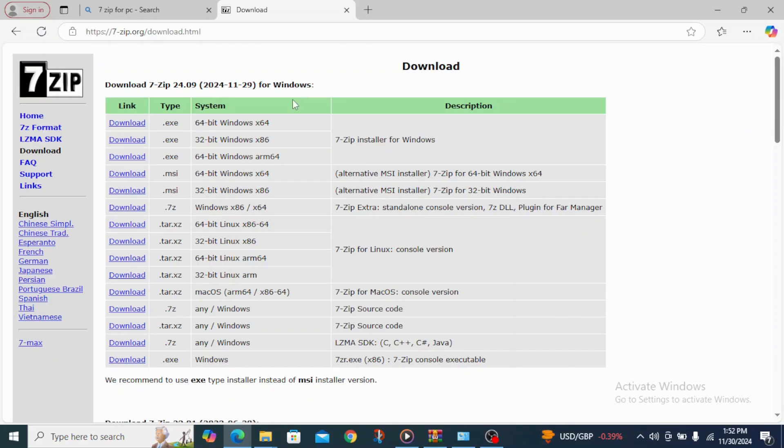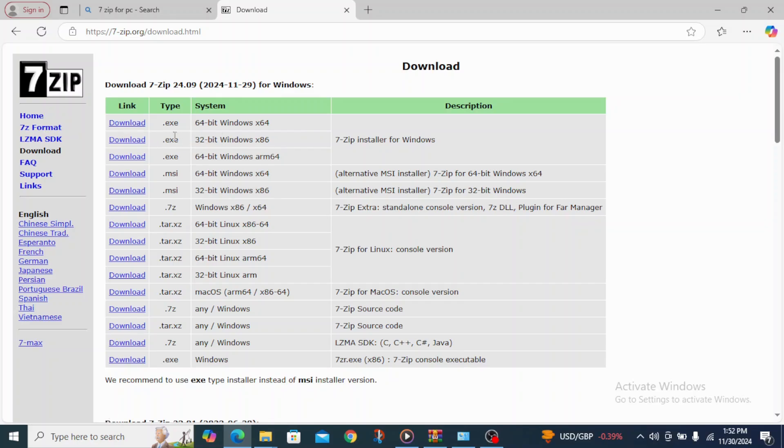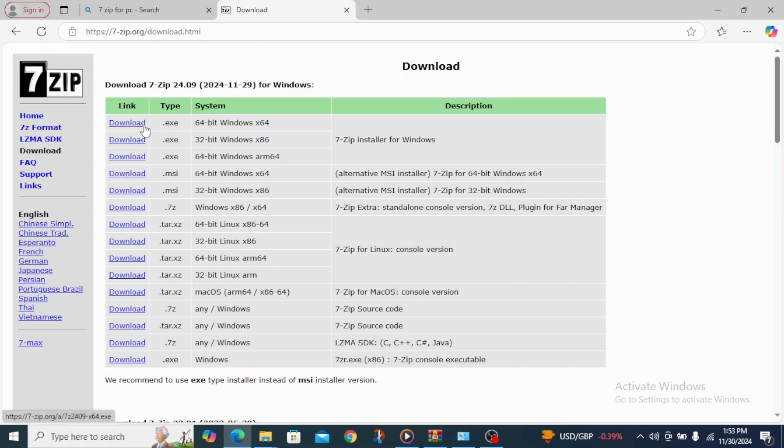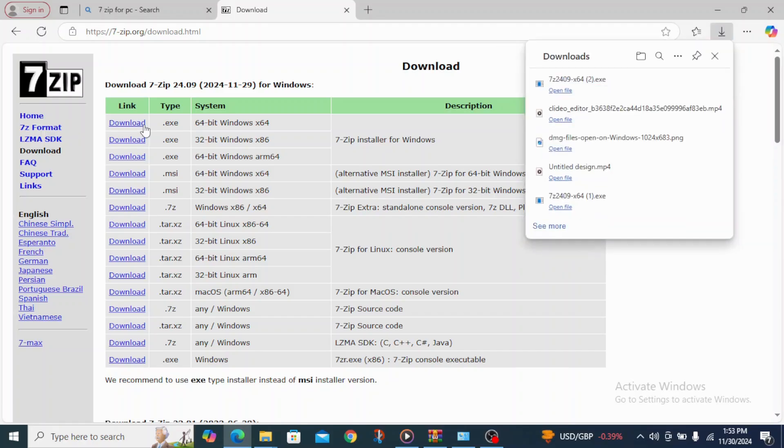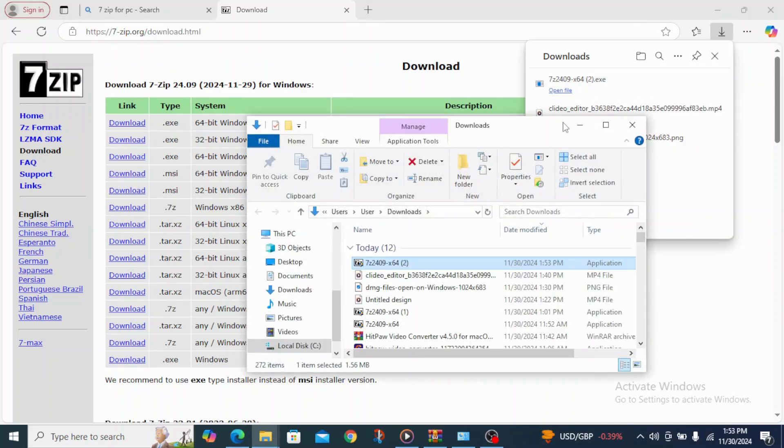Now if your system is on 64-bit, you download 64-bit, or if it's on 32-bit, download 32-bit. But mine is 64-bit so I'm going to click on download. And when I click on download it doesn't take much megabyte at all, just maybe small megabytes, one point something.